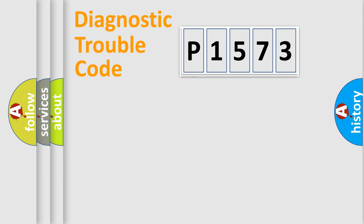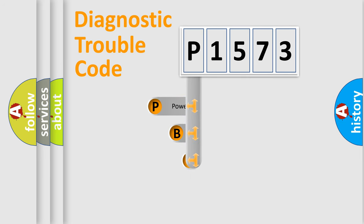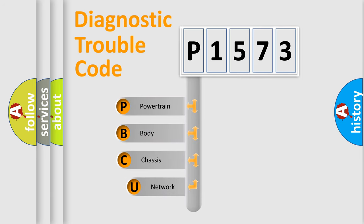First, let's look at the history of diagnostic fault code composition according to the OBD2 protocol, which is unified for all automakers since 2000.